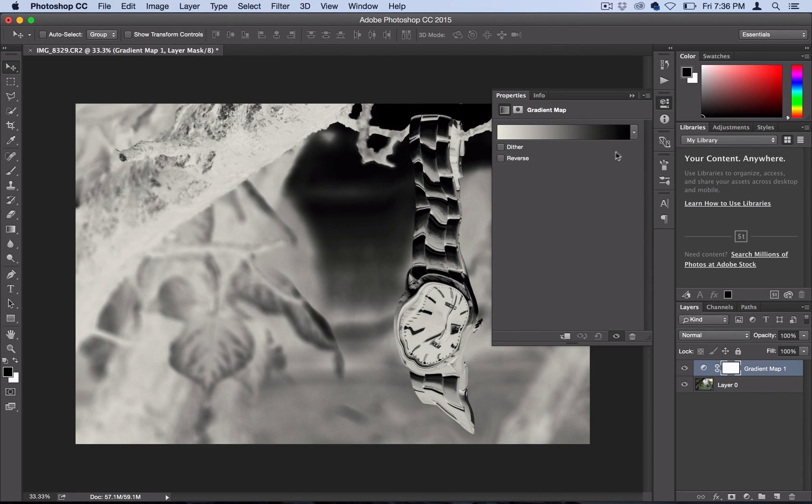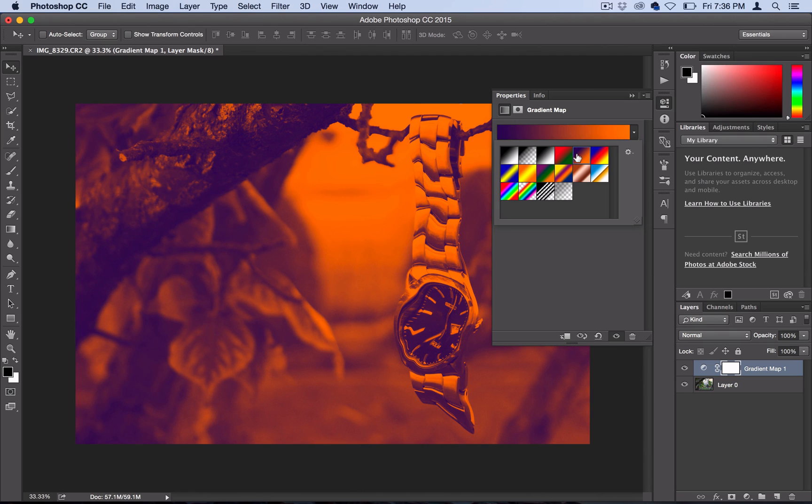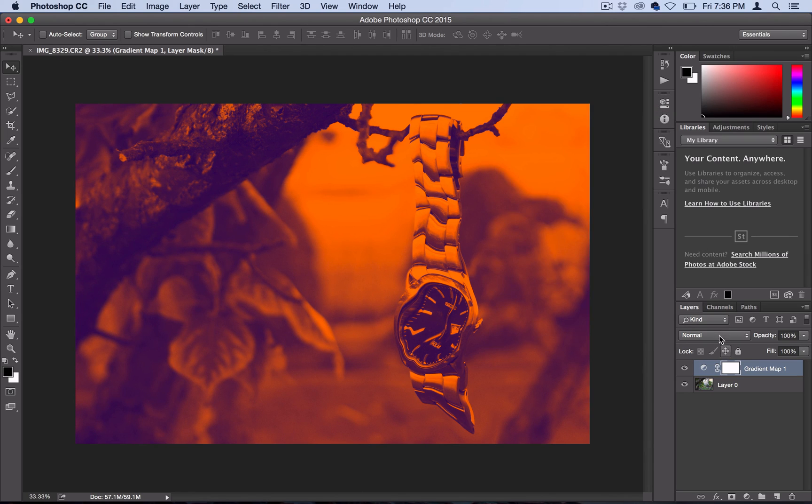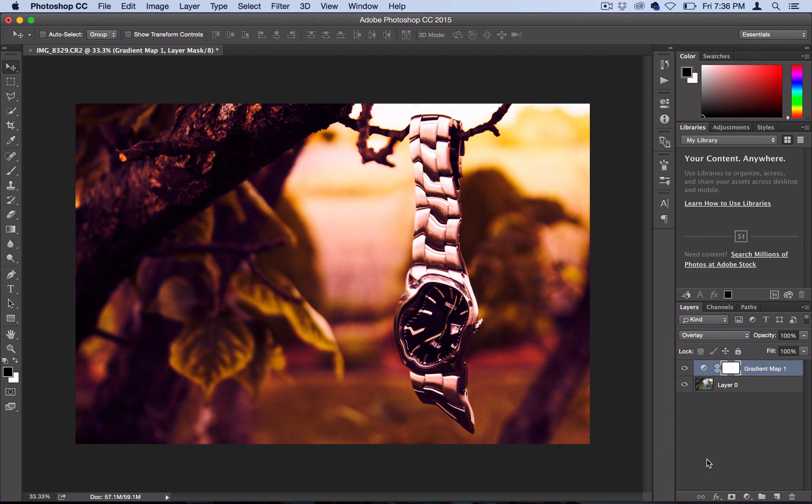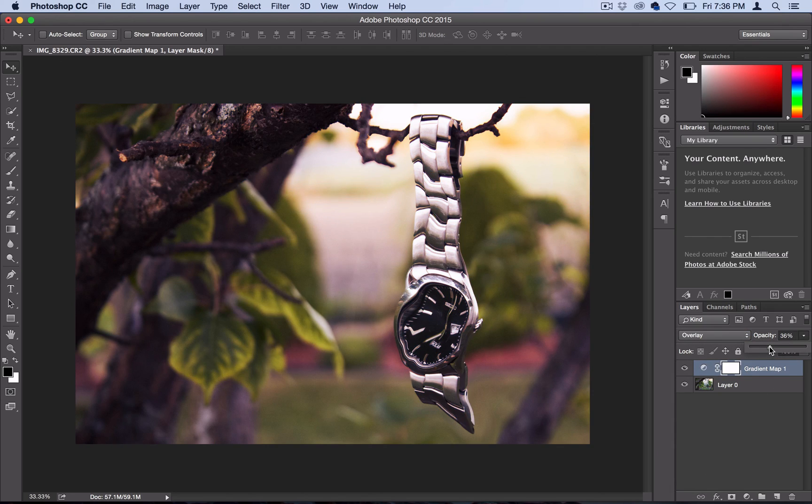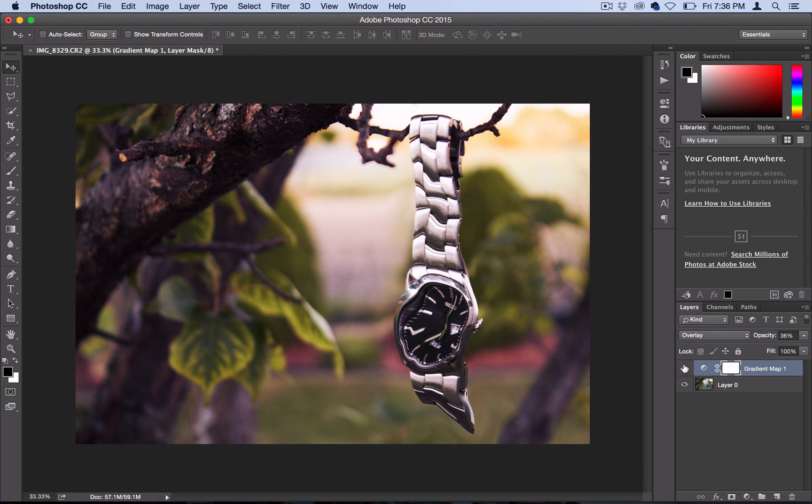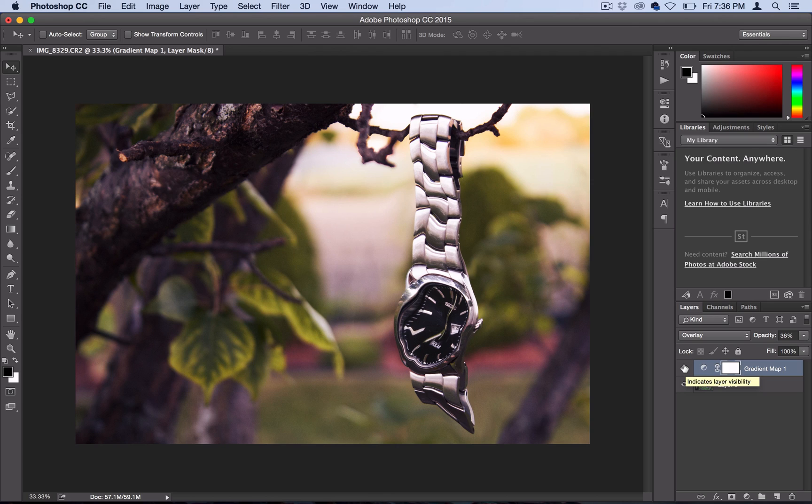And then if I use this purple to orange default that Photoshop has and set it to Overlay, and then lower the opacity to like 30 or 40%, it kind of gives it that more sunset-y color look.